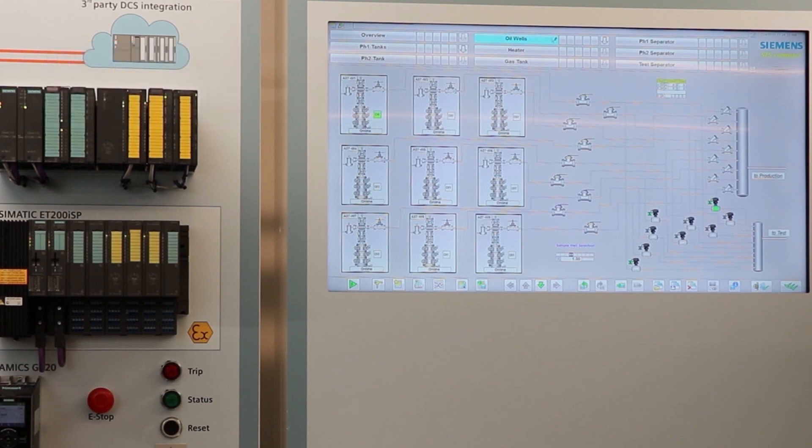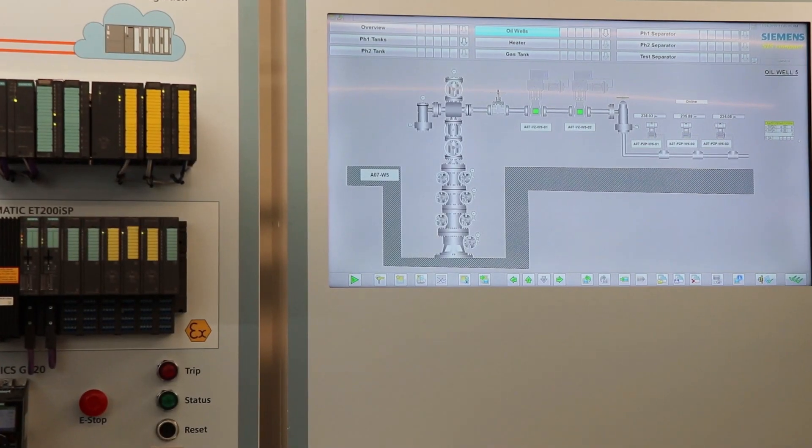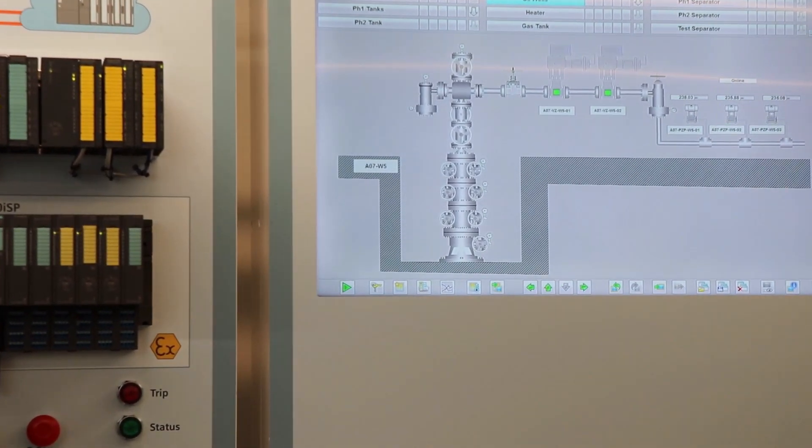To demonstrate this, we will select well number five. Here we can see all three transmitters and both blocking valves.